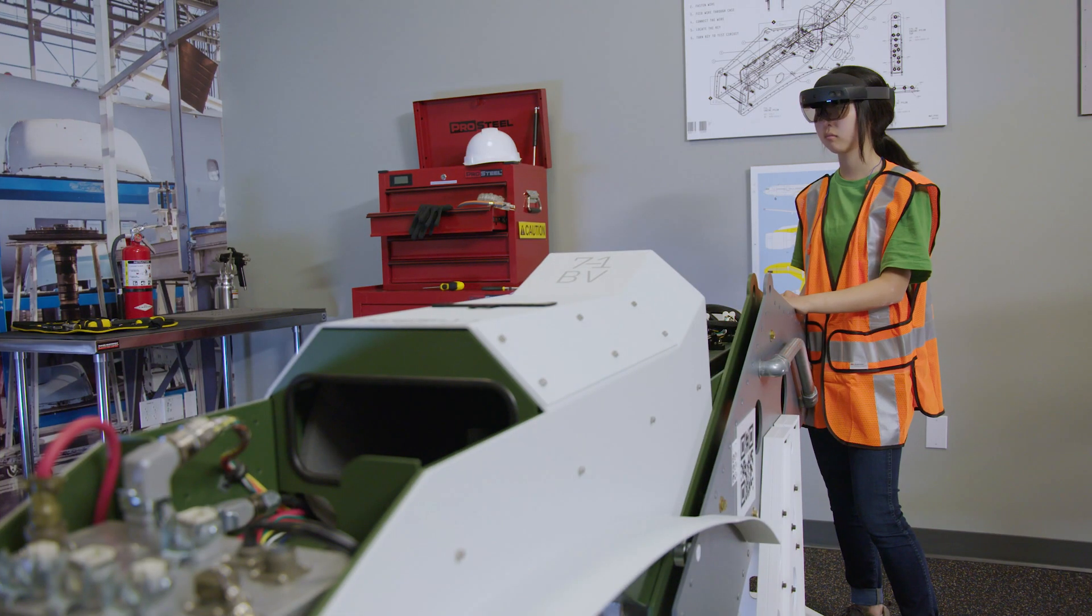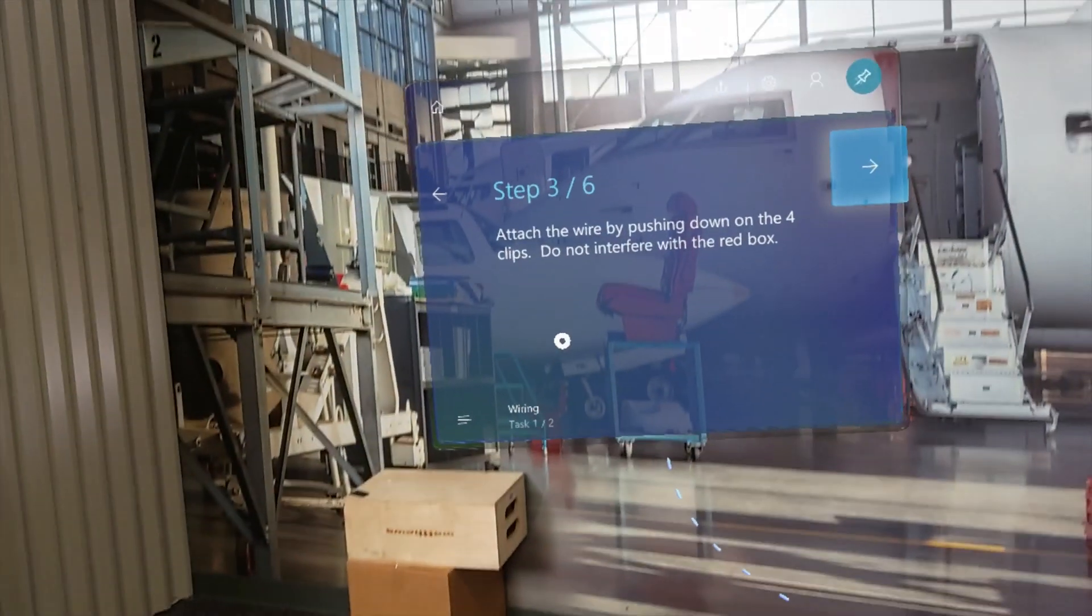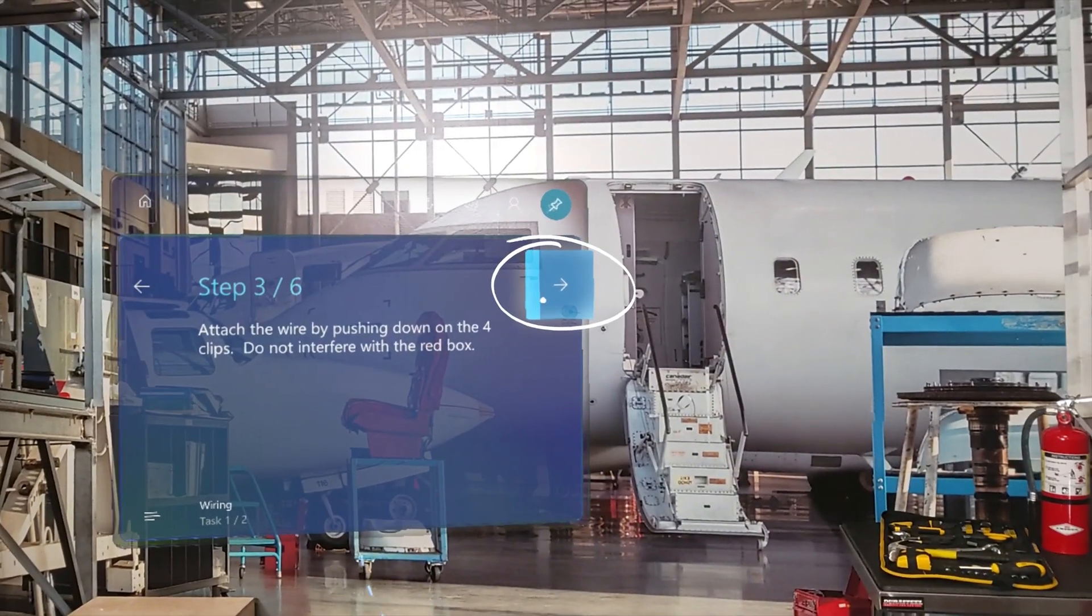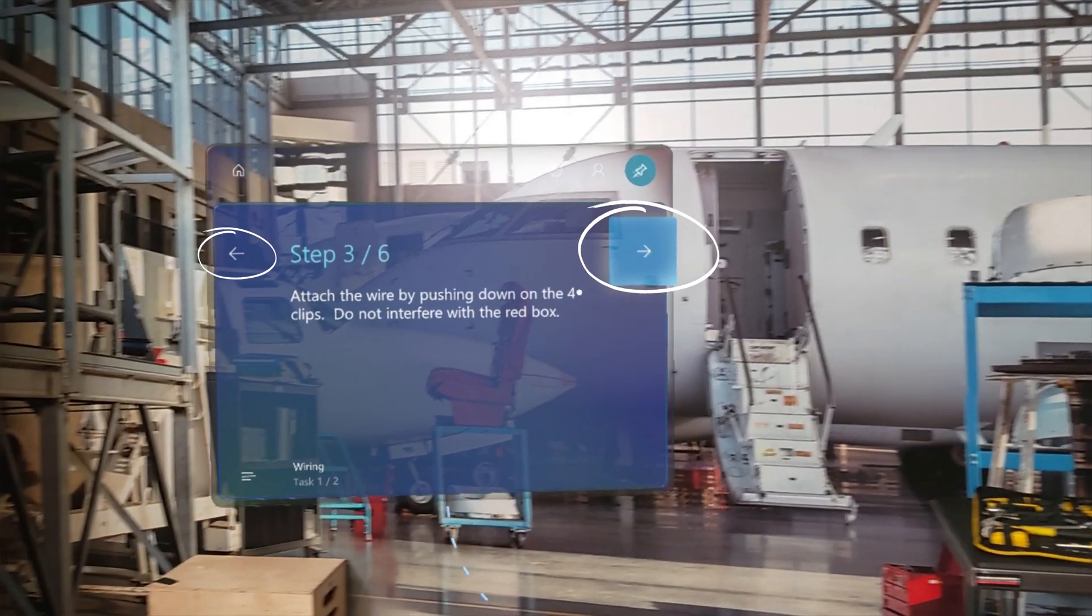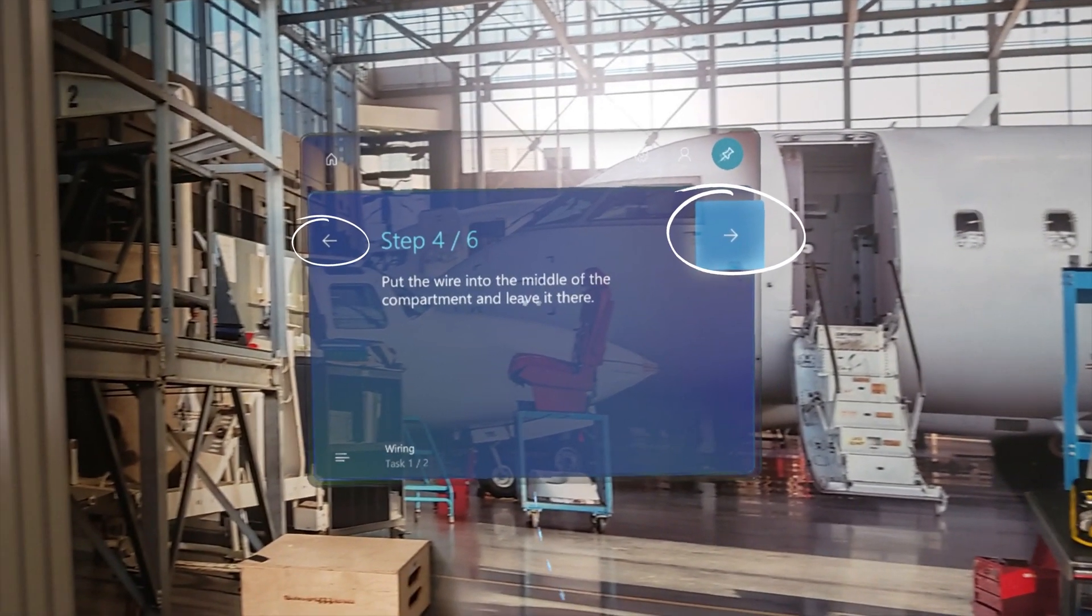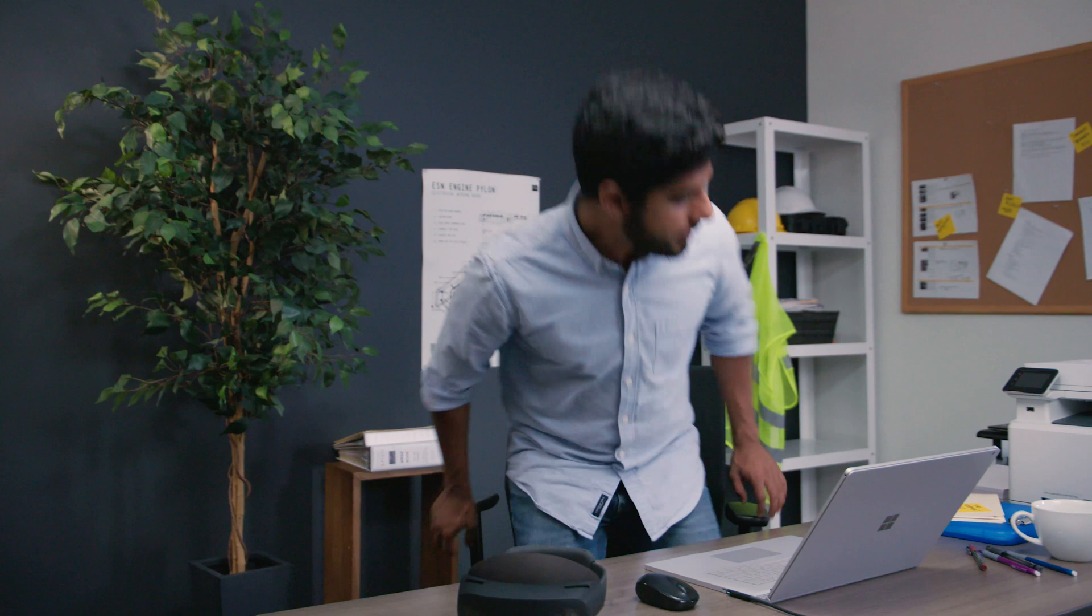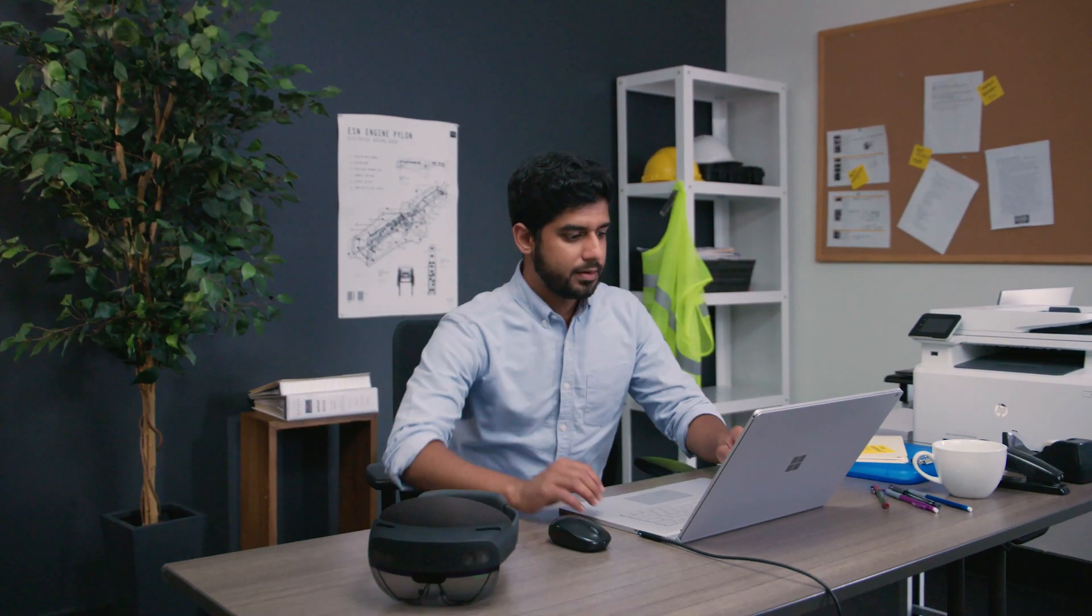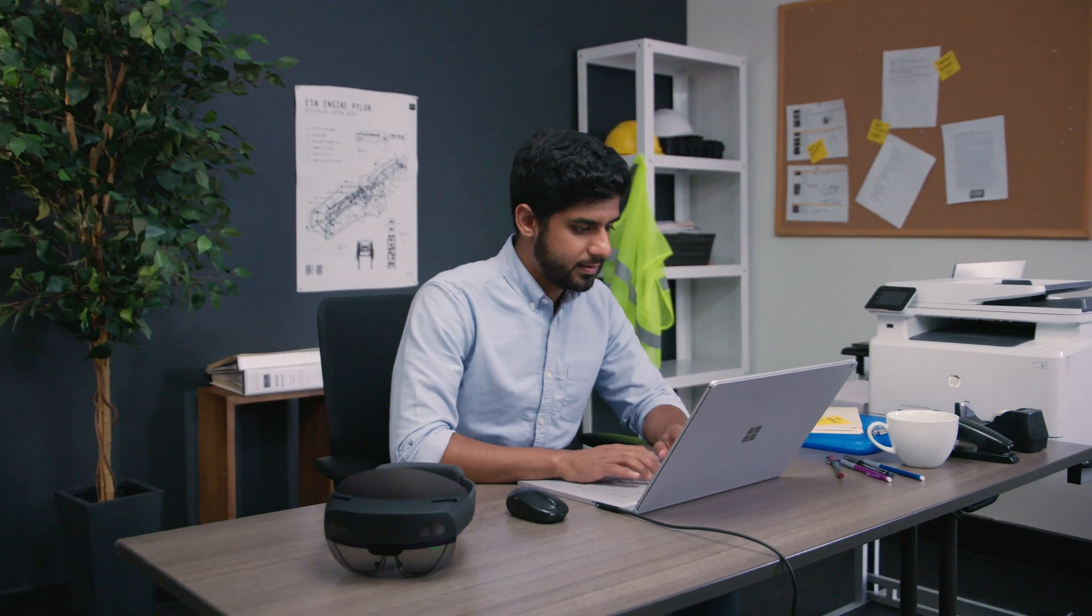When an operator uses the Guides HoloLens app, each gaze and commit interaction on the next step and go back buttons is recorded, together with the date and time of the interaction. This time per step data is stored in your private and secure Dynamics 365 environment.